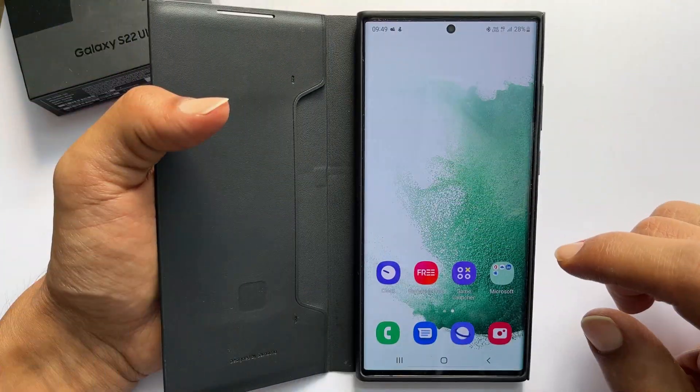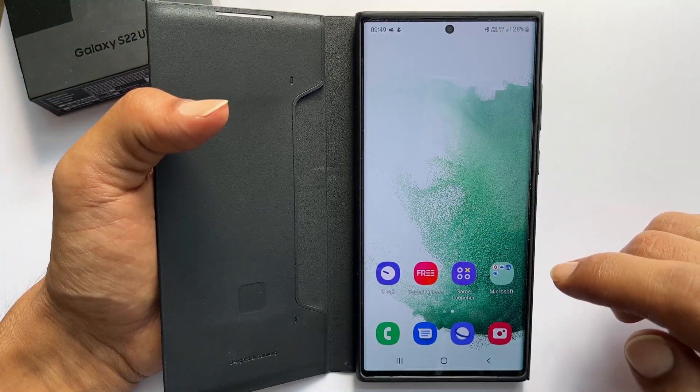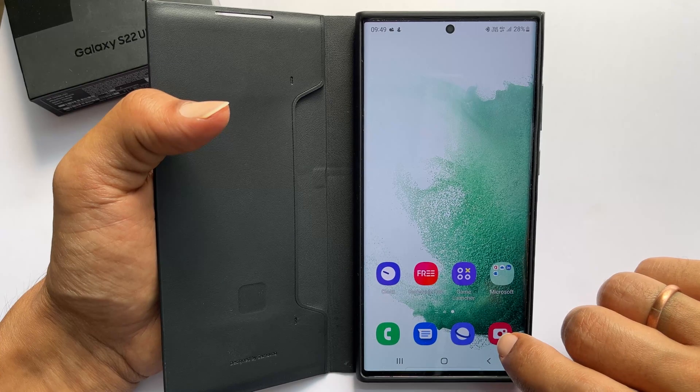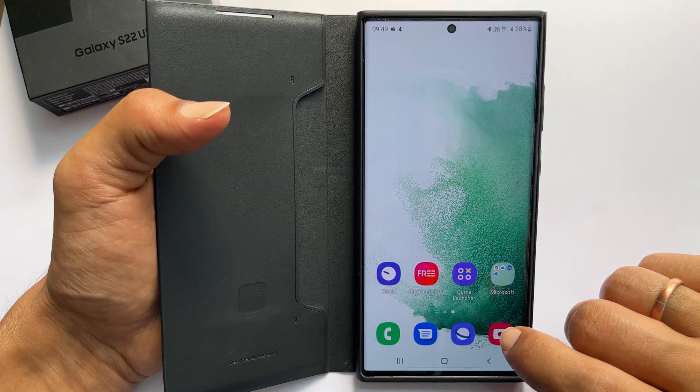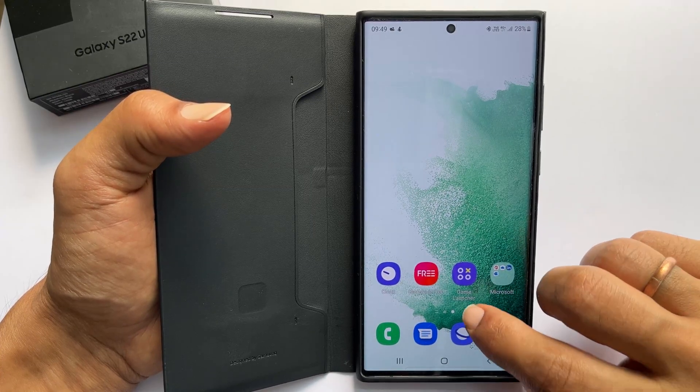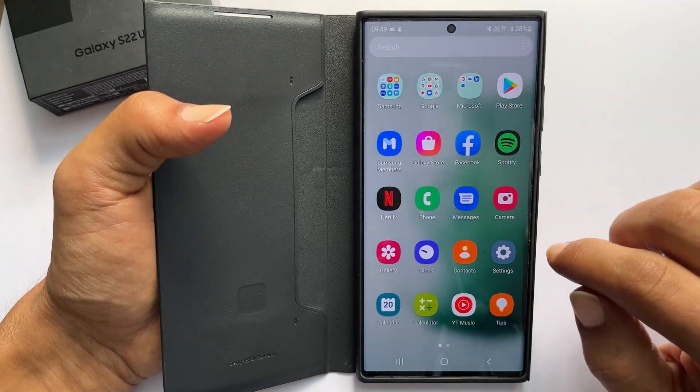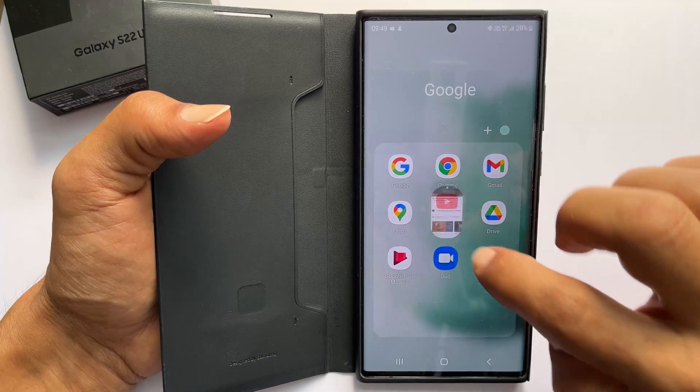First thing to do is launch the app you want to open in split screen. Let me choose YouTube as an example.